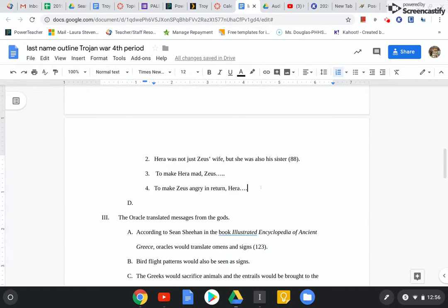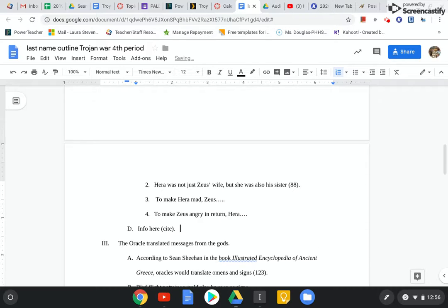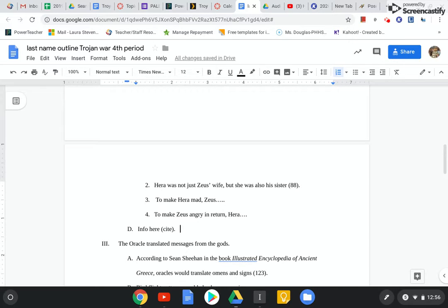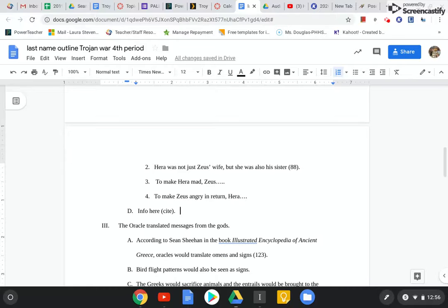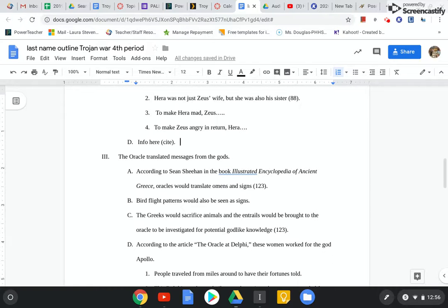And then at the end, I would probably, after D, after my info here, I would have one more citation. Just because I don't want to plagiarize, right? And all of this is paraphrased and summarized. It's not quoted. We're not going to quote it all in this paper.